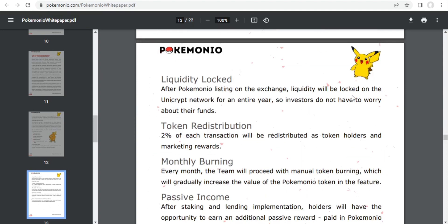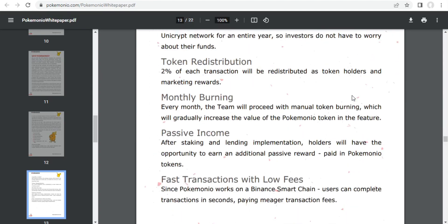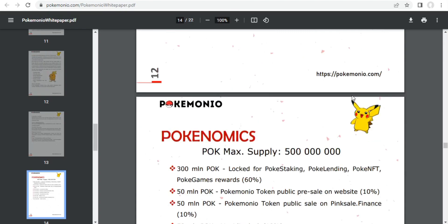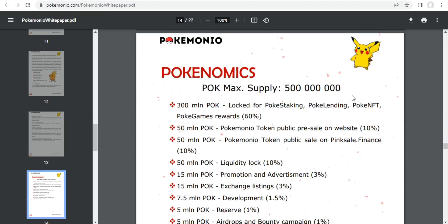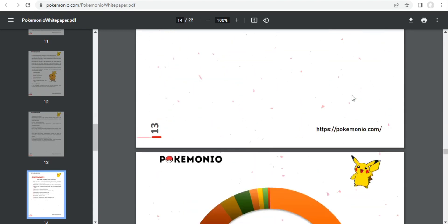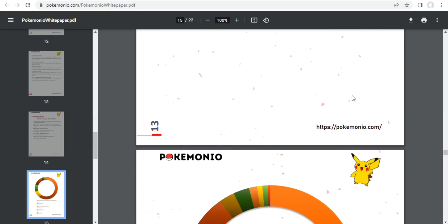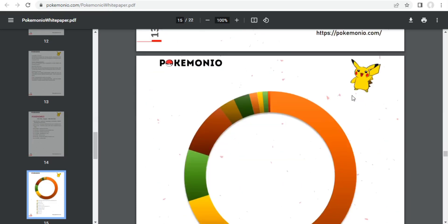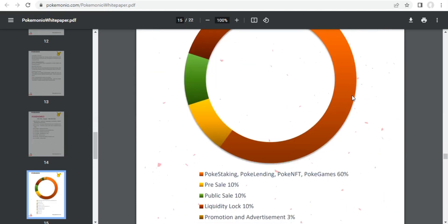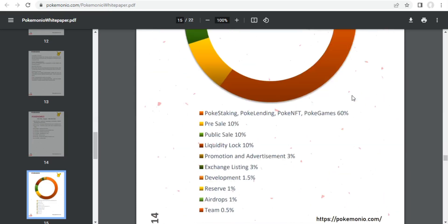The business environment should be decentralized, open, and dependable. If you feel interested about Pokemonio, just visit the website for more information. Thanks for watching this video.